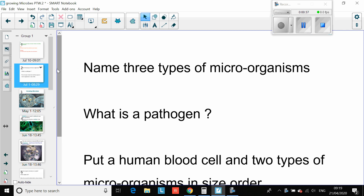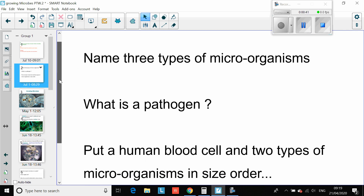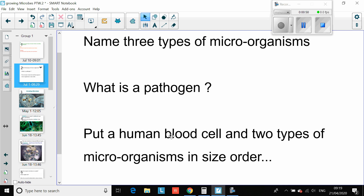We've got our three types of microorganisms from yesterday's lesson. What are they? Please pause the video and name them. What is a pathogen? Please describe it. And then put a human blood cell and two types of microorganisms in size order. Please pause the video and answer these questions.